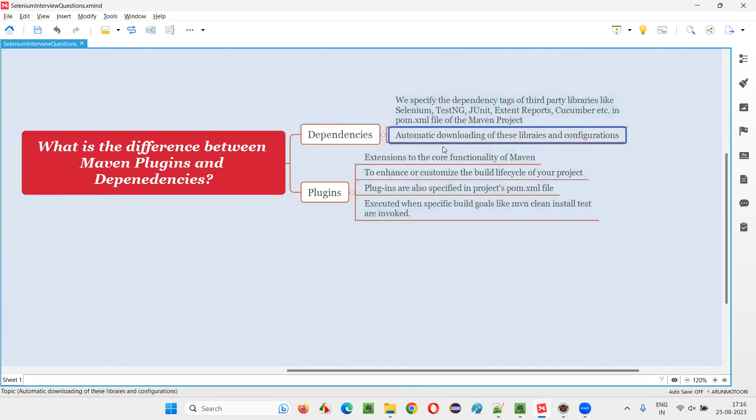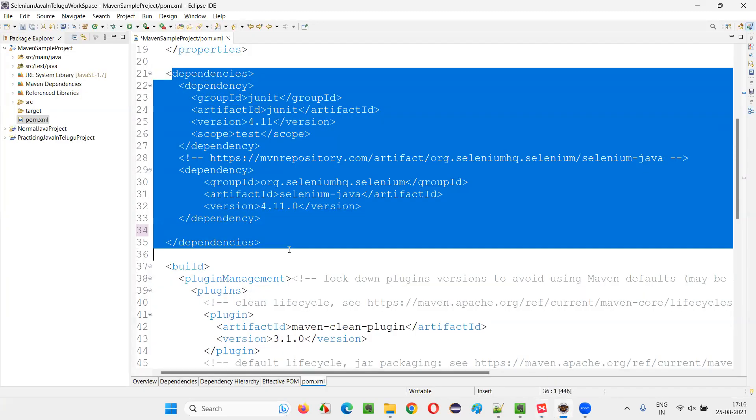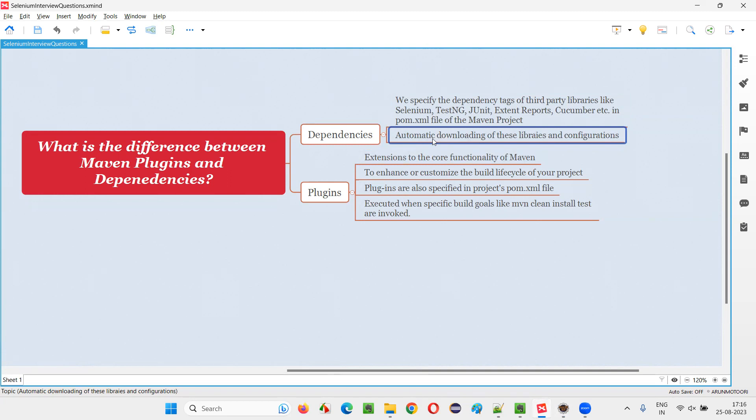So what is the purpose of this or of adding these dependencies in the pom.xml file of this Maven project? It simplifies the downloading. It automates or simplifies the downloading of this third-party libraries and configures them automatically. Automatic downloading of these libraries and configurations.